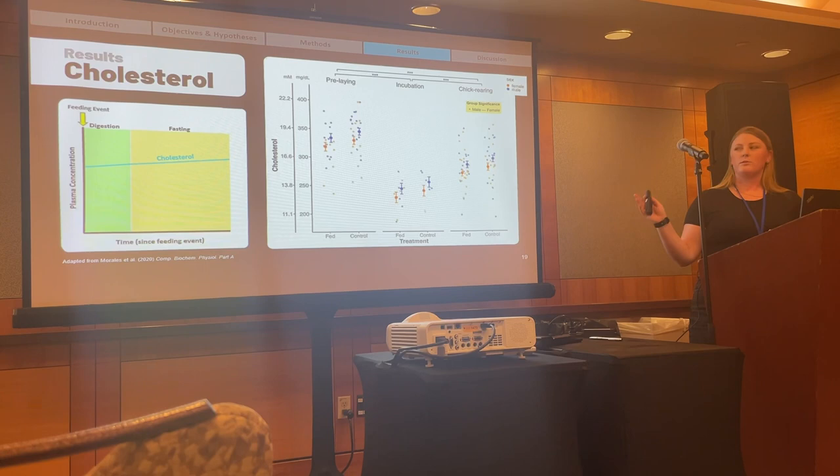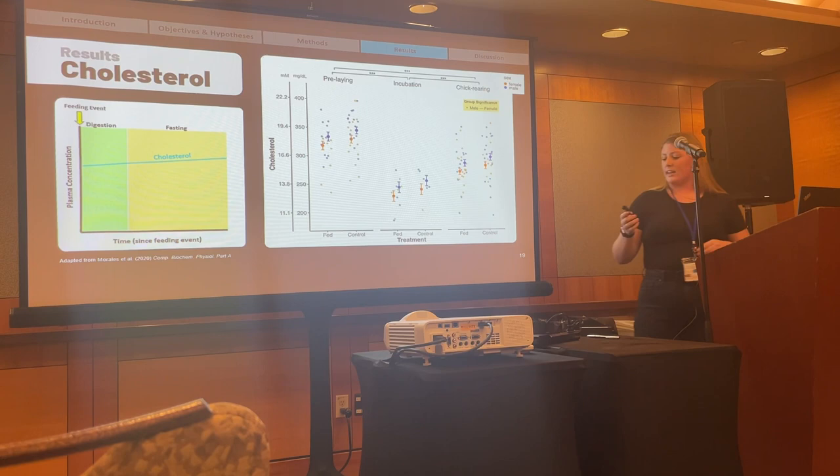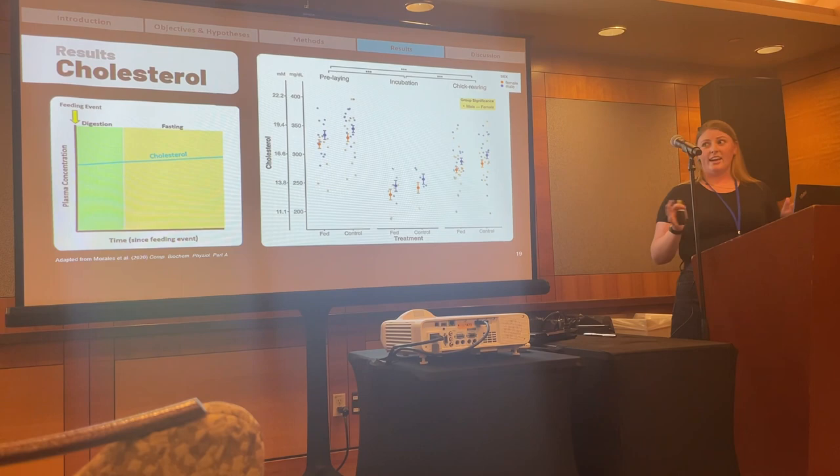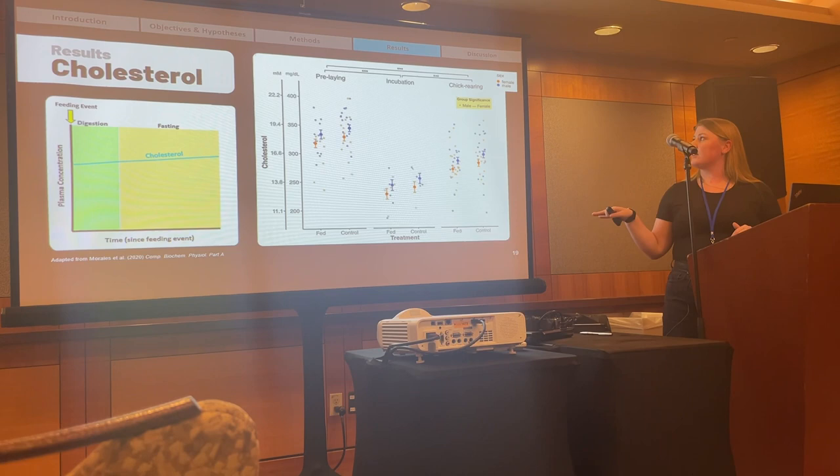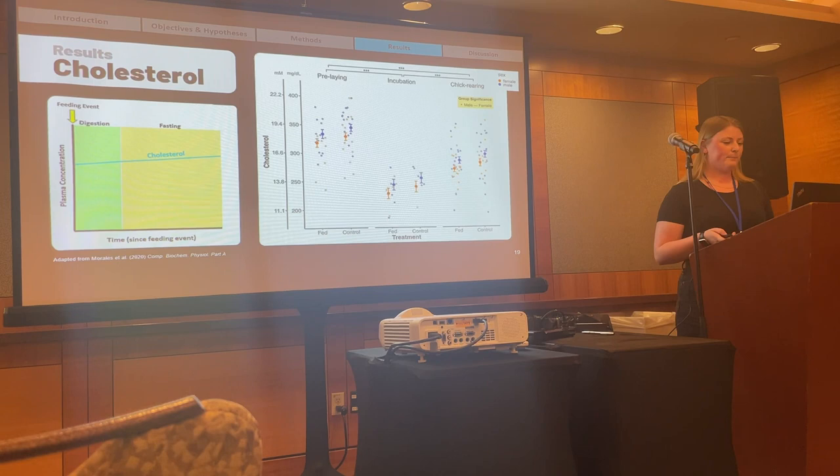For cholesterol, we did not see any difference between our feeding treatment groups, but we did see very strong differences across all three breeding stages. Super high levels of cholesterol during the pre-laying stage — again not what we expected — but consistent with our glucose results in showing individuals in somewhat poorer nutritional state. Cholesterol then drops during incubation and raises a bit during chick-rearing.